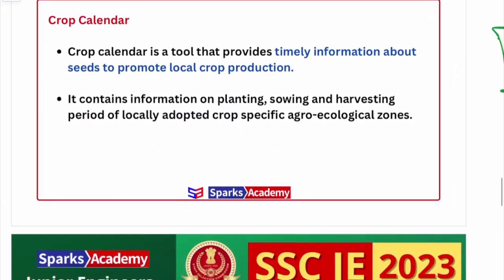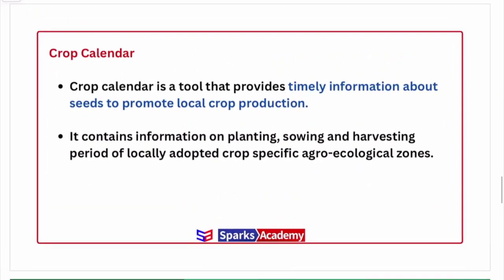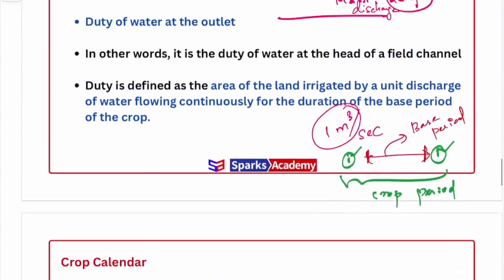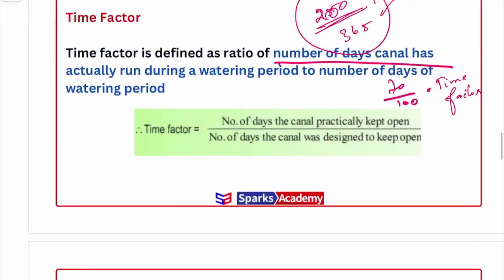Crop calendar is a regularized format showing the planting time, sowing time, and harvesting time for various crops. It represents the schedule of crop activities throughout the year.